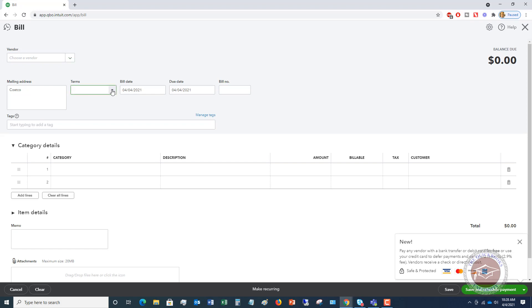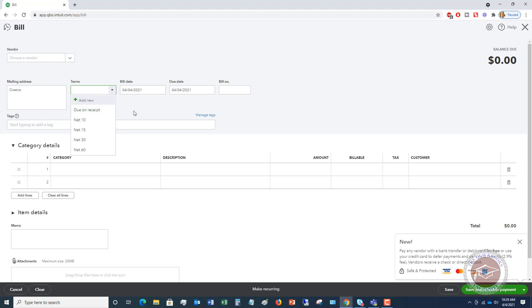So terms. You're going to look at the bill. These are some of the more typical terms that vendors will give you. You've got due on receipt, net 10, which means it's due in 10 days, 15, 30, 60, etc. Some of them aren't really on a set schedule. If they are not, like maybe they're 23 days, you can add new to say net 23, or you can simply just type in the due date over here. So we're going to say it's net 15.